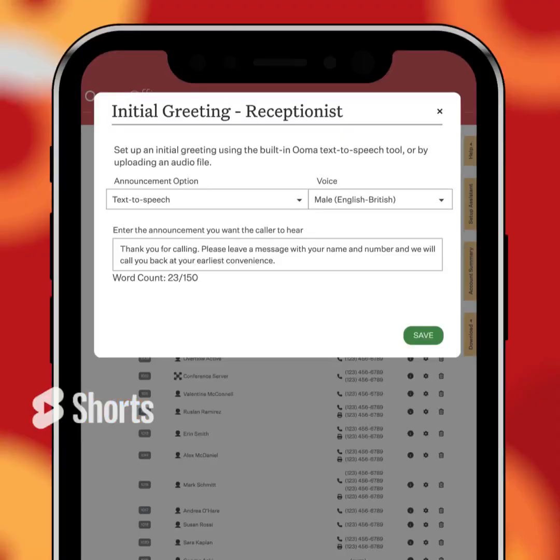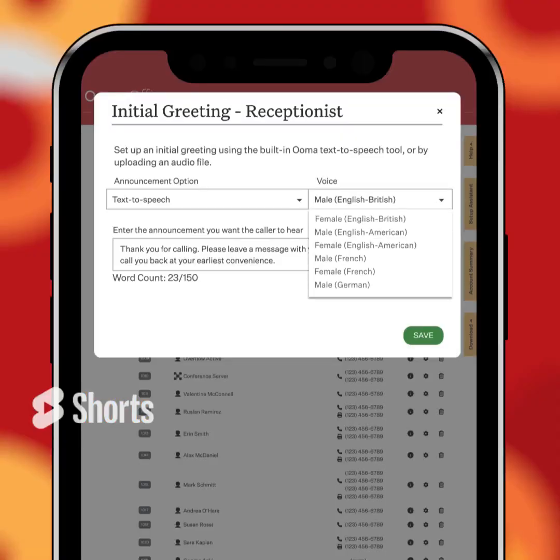Click the drop down menu to choose a male or female voice and various accents such as French, British, Spanish, Australian and English. I think I'm all set. Now your virtual receptionist will speak with that chosen voice.